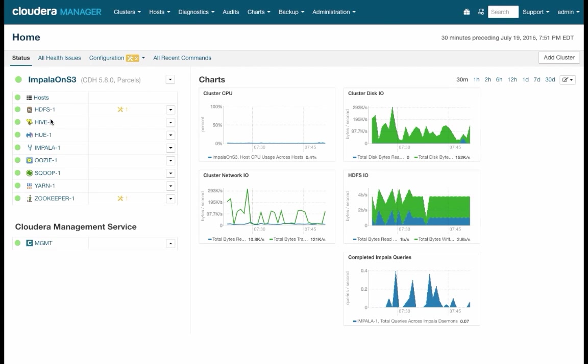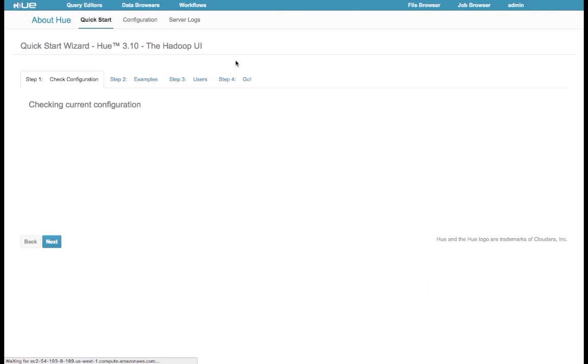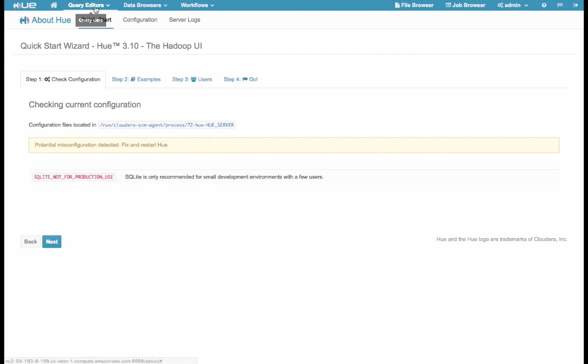And now we're inside Cloudera Manager for this cluster. So now I'll click on Hue, and then Hue Web UI. From here, let's go to the Impala Editor.